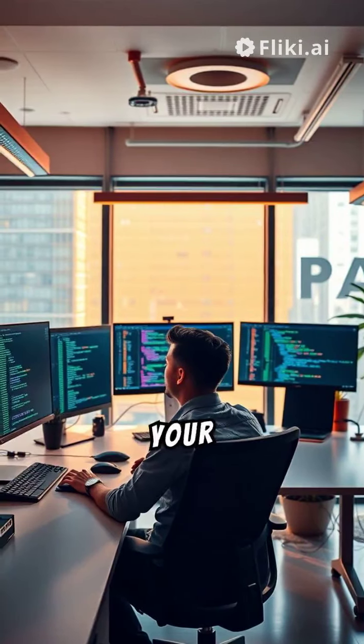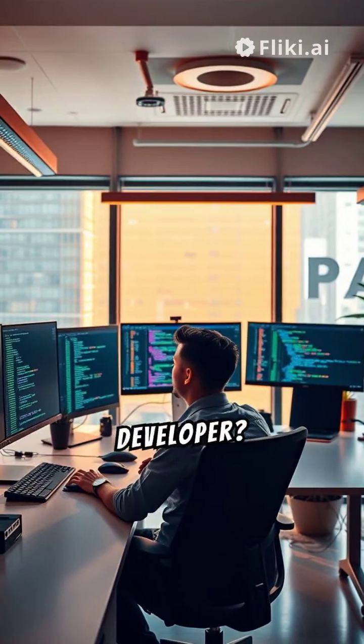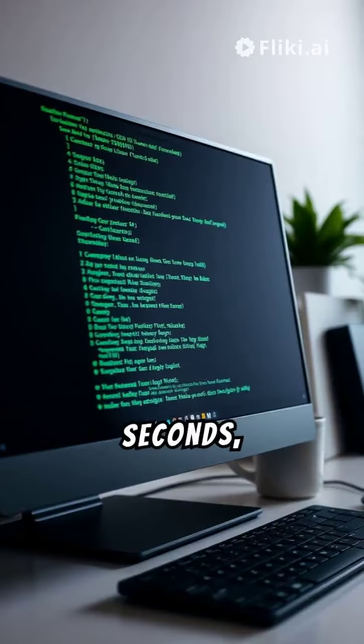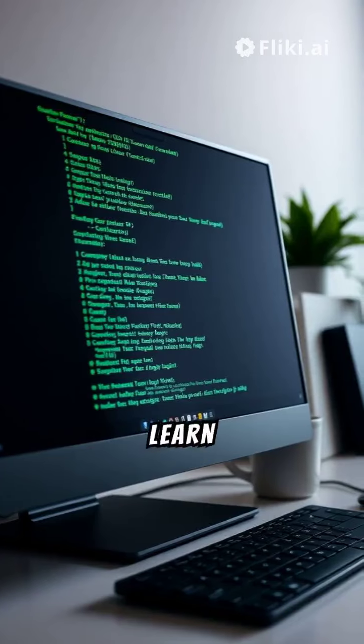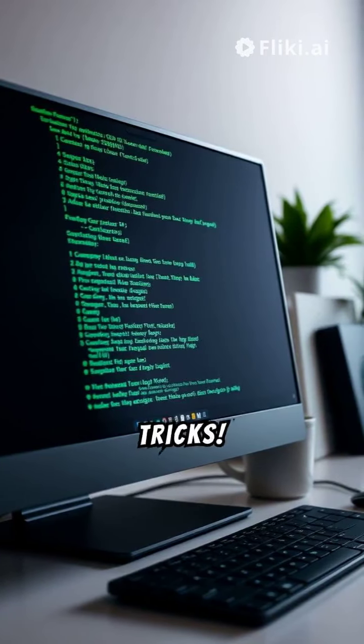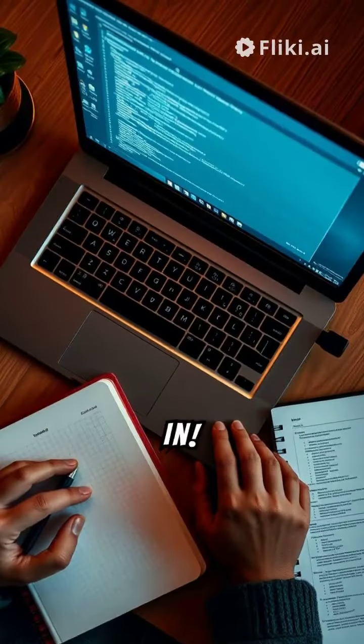Ever wished you could double your productivity as a developer? In the next few seconds, you'll learn the top 10 command line tricks. Let's dive in!